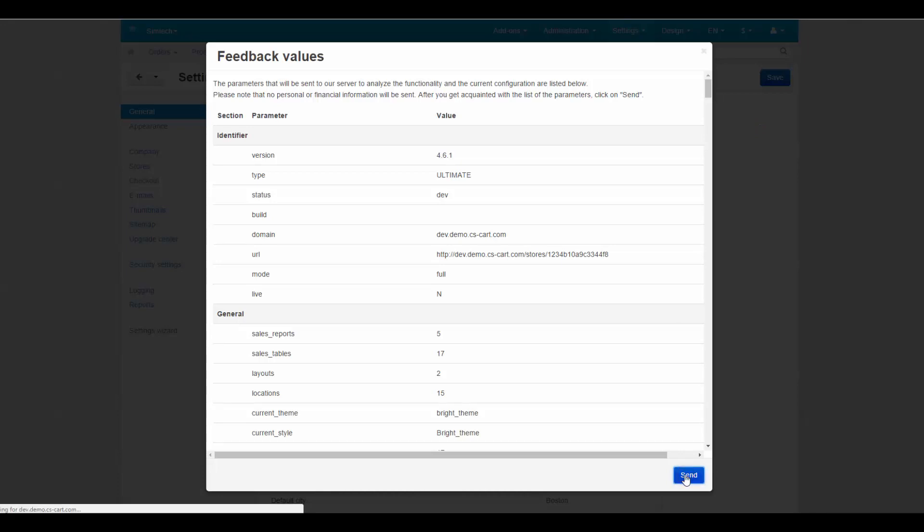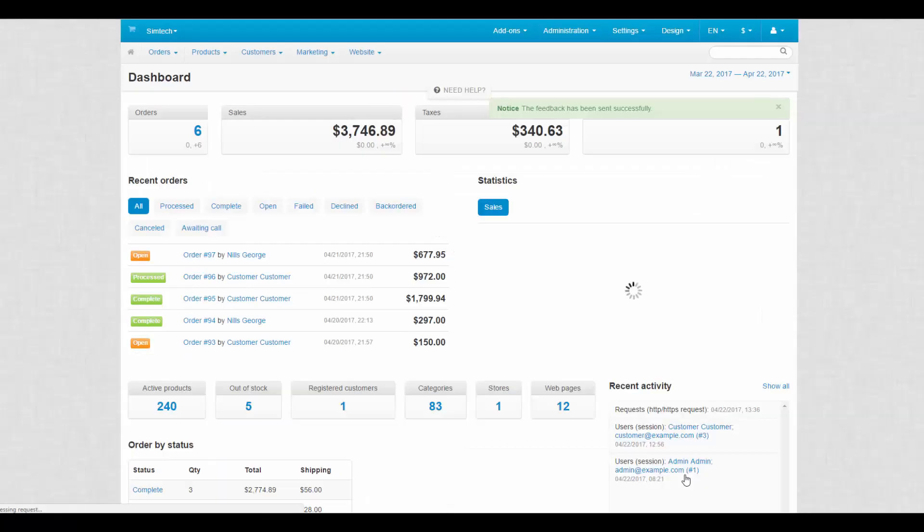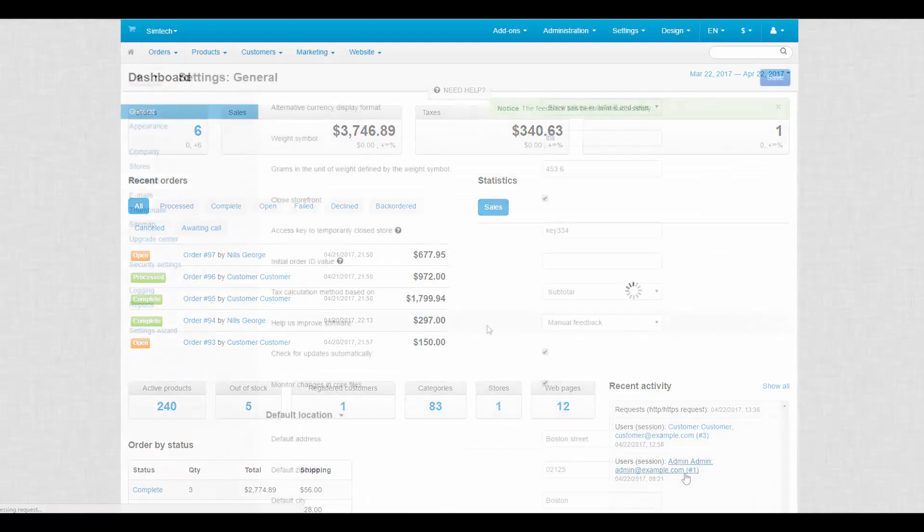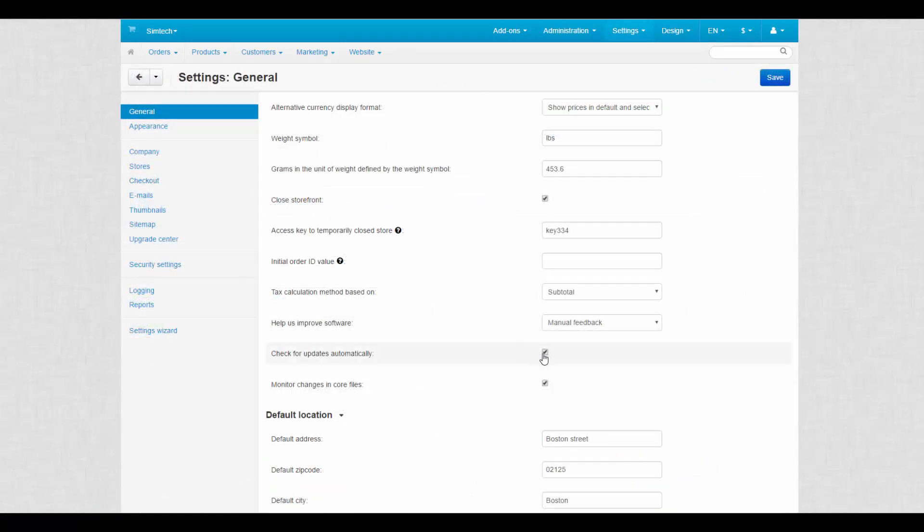Automatic feedback allows CSCard to send data by itself. Check for updates automatically: CSCard will notify you about any new available updates including system upgrades. Untick the checkbox to disable this feature.